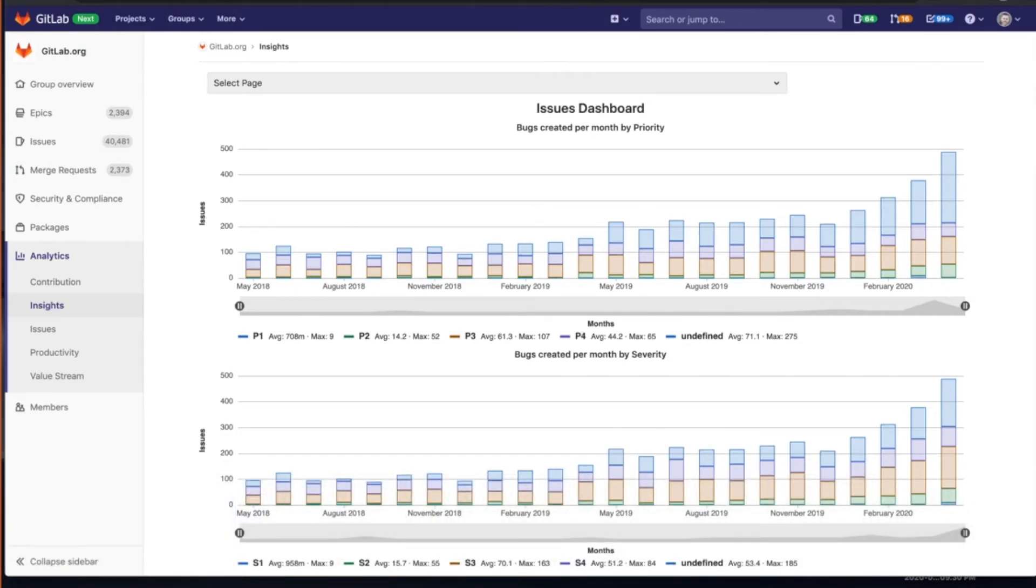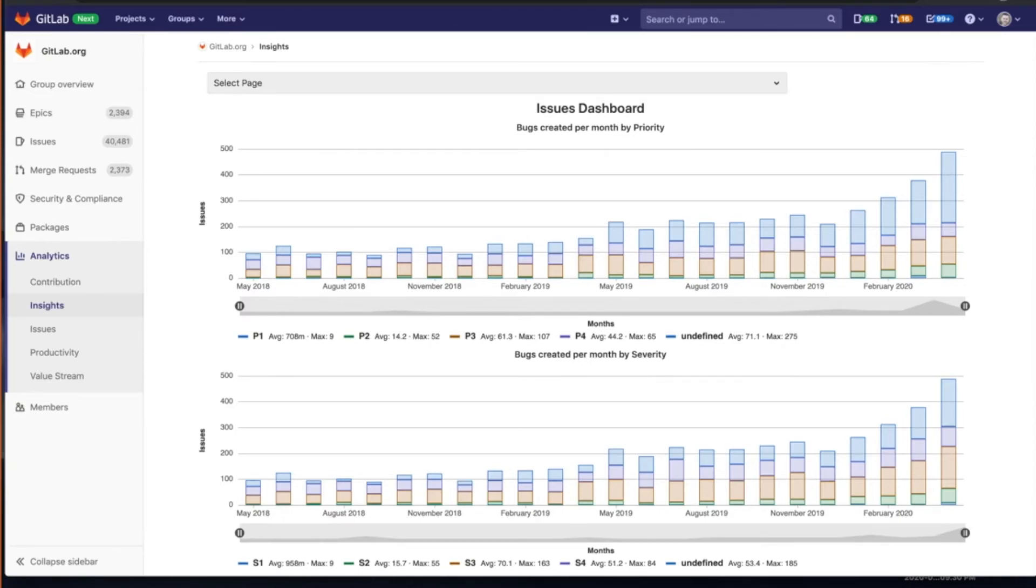As the count of issues or merge requests and epics grow within GitLab, it becomes more and more challenging to keep track of those items, especially as an organization maybe is already larger and continues to grow, in this case for us from a few hundred people to thousands.